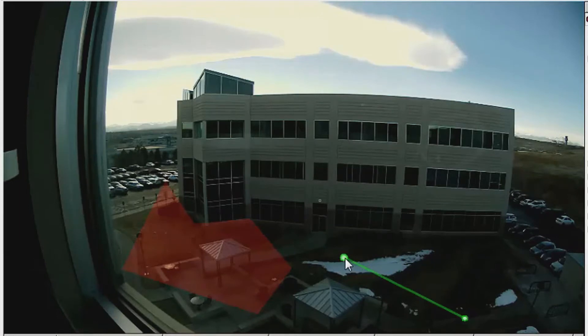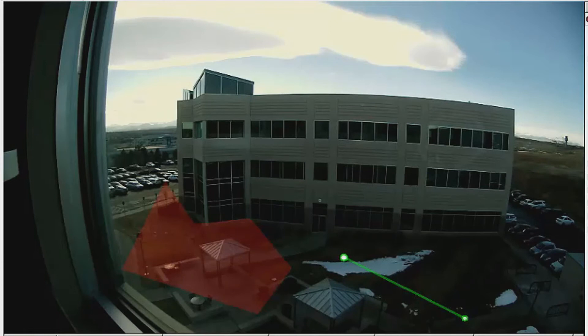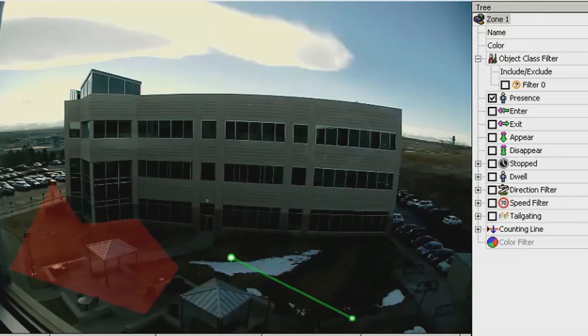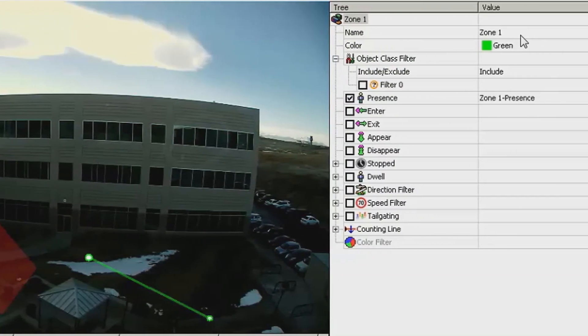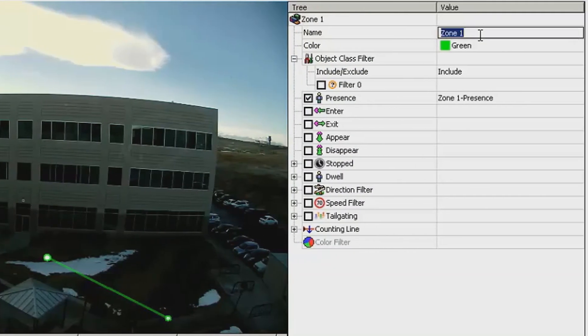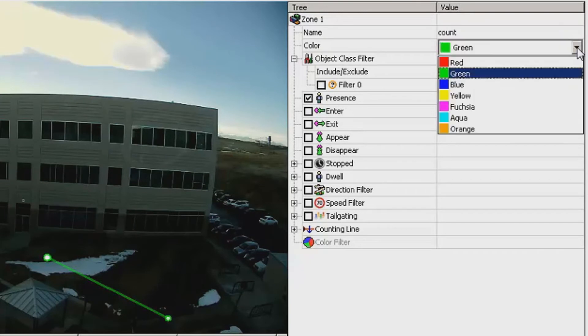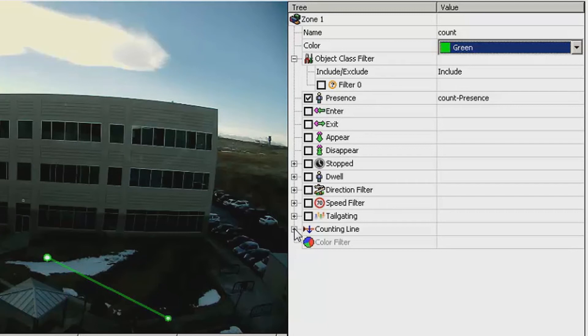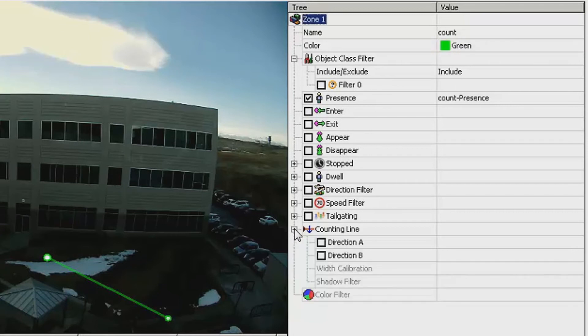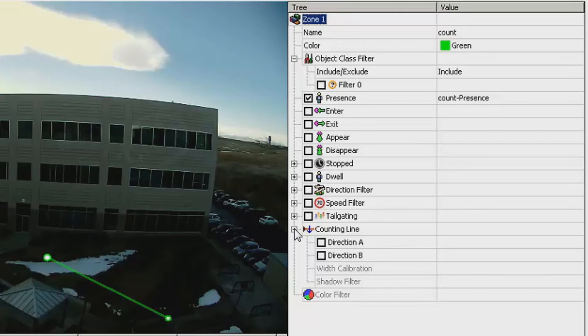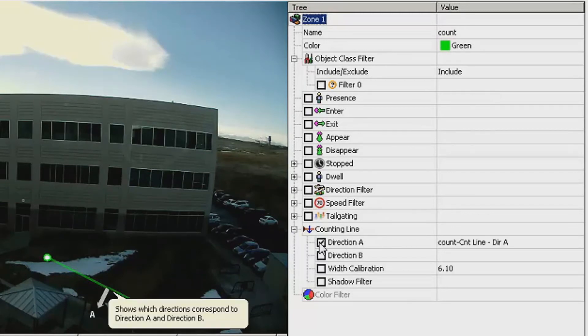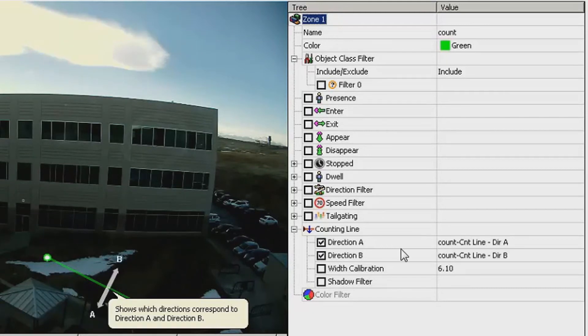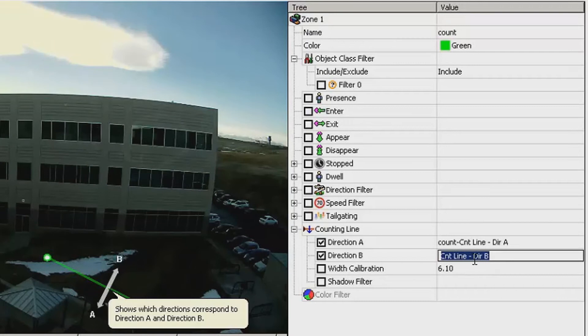Once you have the line in place, you will go to the tree on the right-hand side and provide a name, select a color, and next, open the options to the counting line by clicking the plus symbol. To determine either entry or exit counts for an object, you will click the box for the particular direction. You can provide custom names for each direction and use one or both directions.